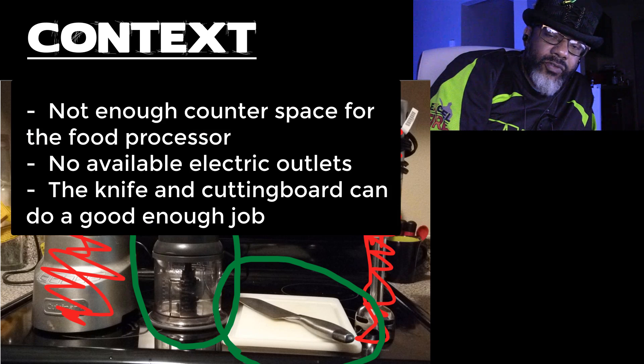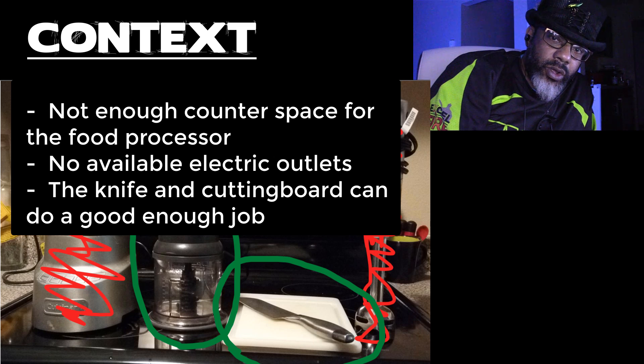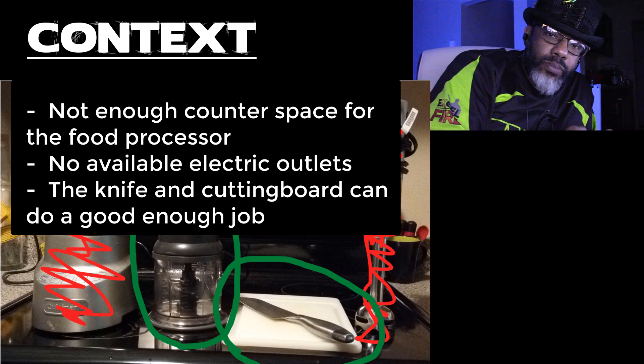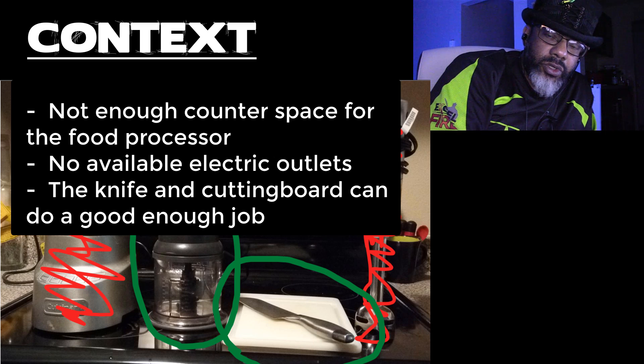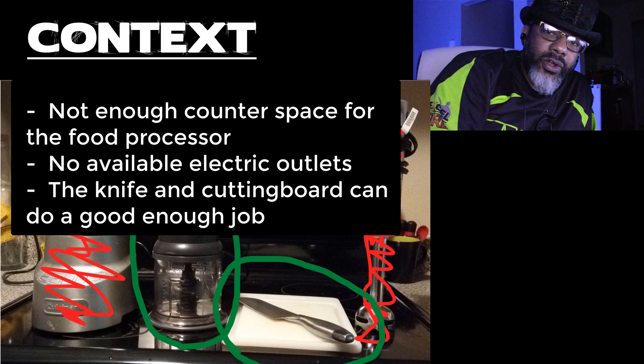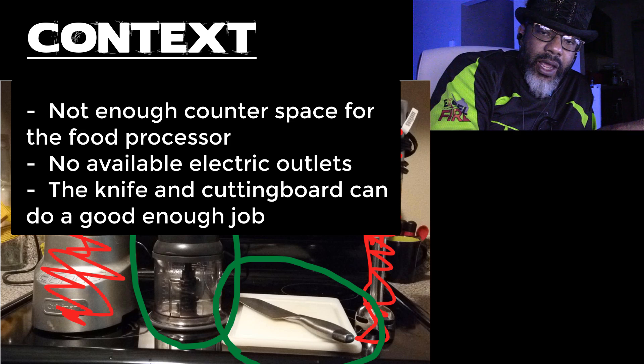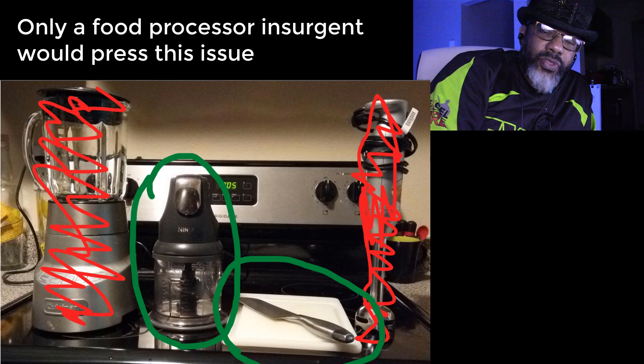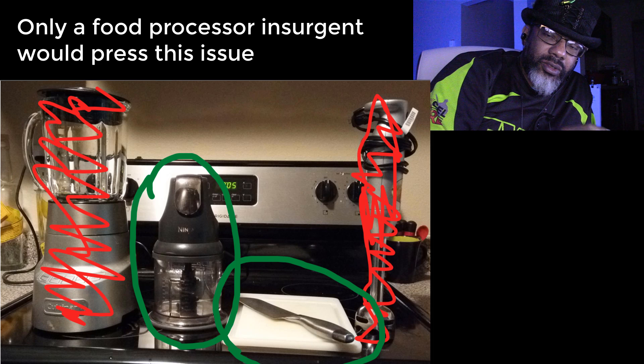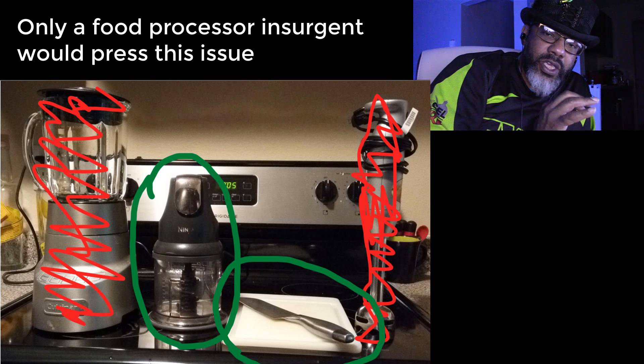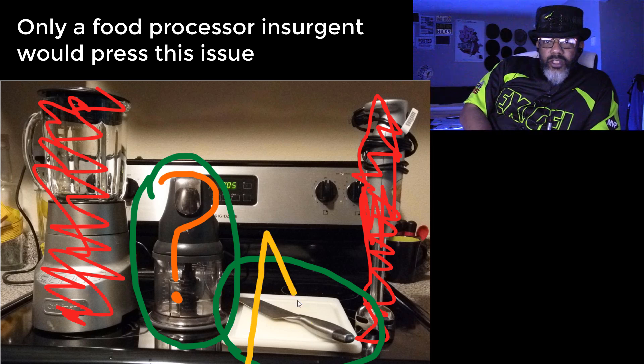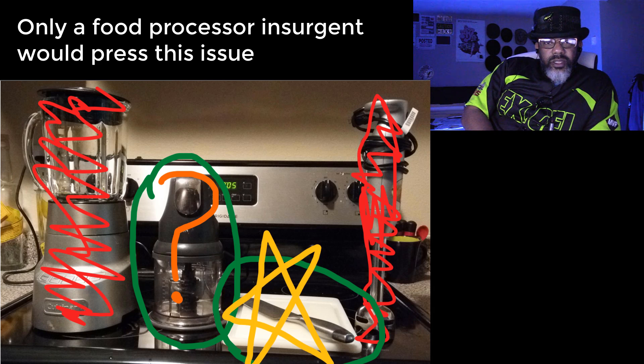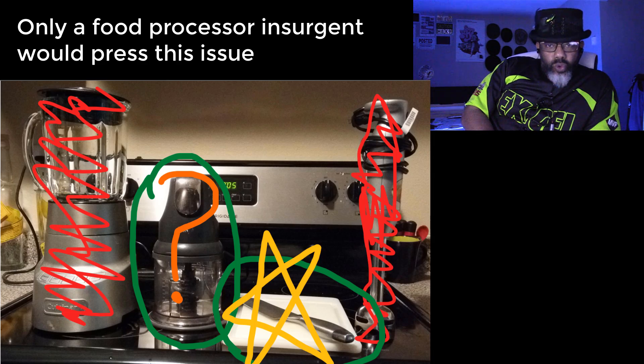And then the context. Let's say that I don't have enough room on my counter to bring out the food processor. The cutting board and the knife are already out. Also I don't have another free outlet because I've got all kind of other things going. In that situation the knife and the cutting board can be good enough. That's what we're talking about here. Inside a context, what can get me through?